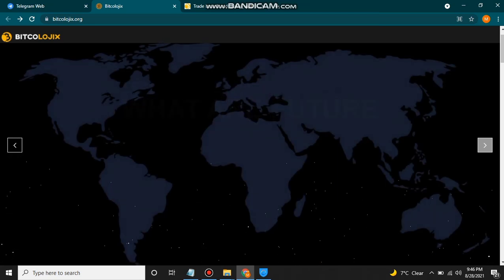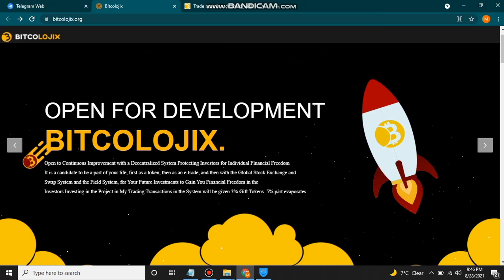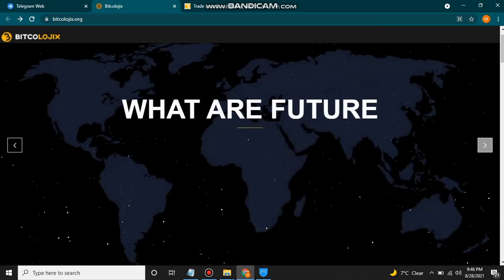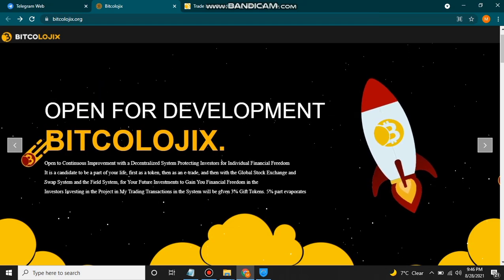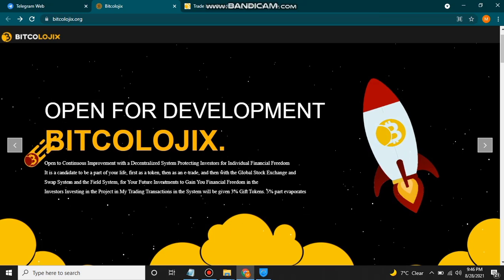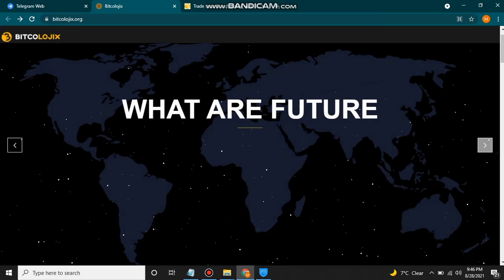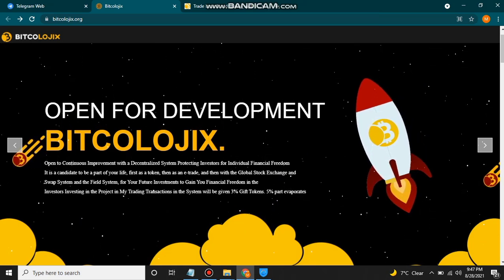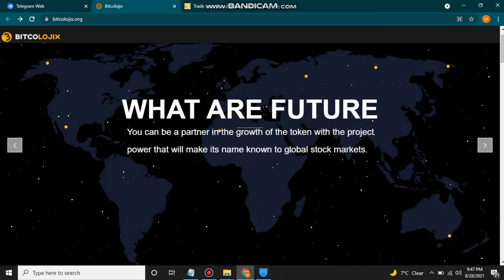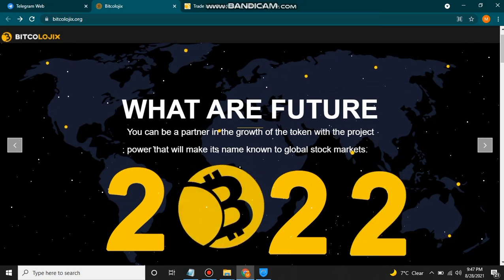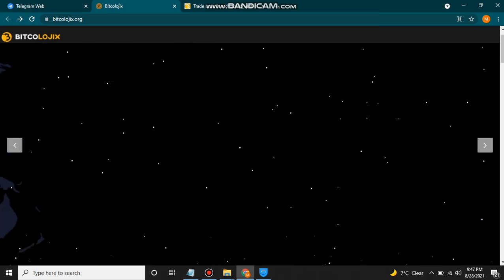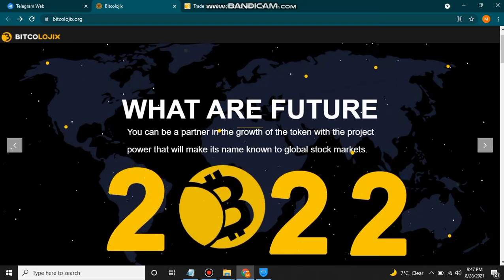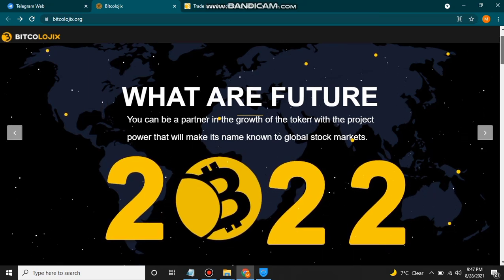For the introduction about the site: it is about continuous improvement with a decentralized system protecting investors for individual financial freedom. It is a candidate to be a part of your life — first as a token, then as an e-trade, then with a global stock exchange and swap system — as a field system for your future investment to gain financial freedom. They aim to make their name known in the global stock market.